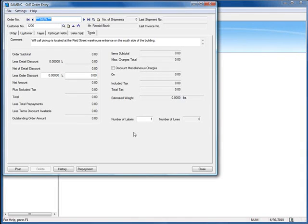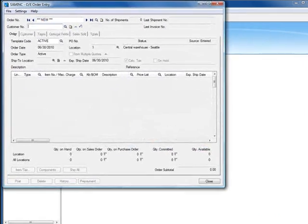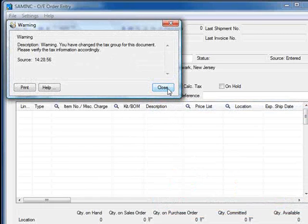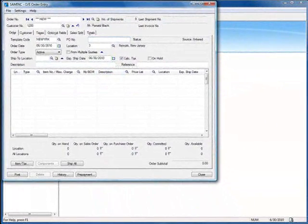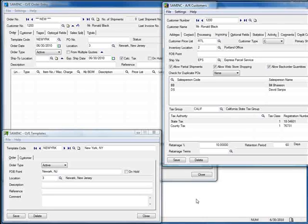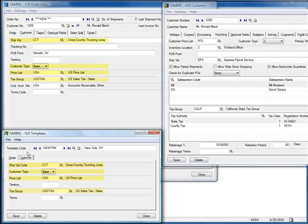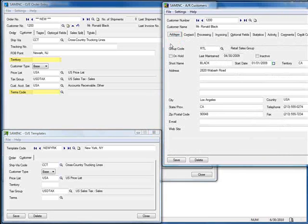Now let's look at what happens when we start a new order and change to a different template. We'll start a new order by clicking the New button, choose Customer 1200, and hit Tab. We'll click the Finder, select the New York template, and get a warning that the tax group is changing. We'll close the warning and overlay the template and customer record on top of the order. Starting with the Order tab, we can see the template's location has been entered. Moving to the Customer tab, the Ship Via, Customer Type, Price List, and Tax Group have all come from the template. Notice that the territory and terms code on the order are blank — even though the territory field on the customer record contains an entry, it is overwritten by the blank field on the template.